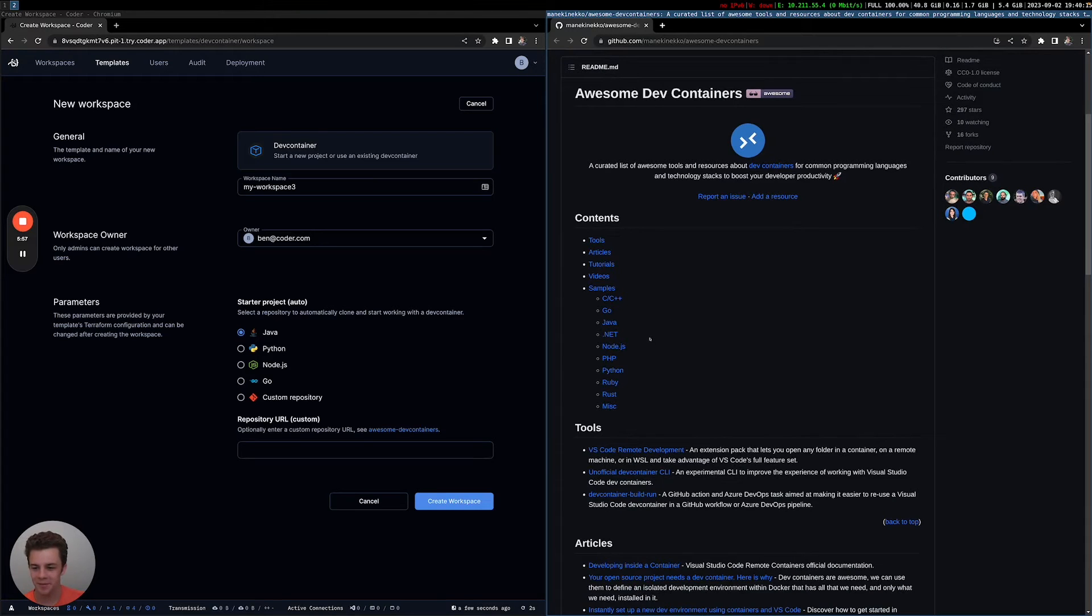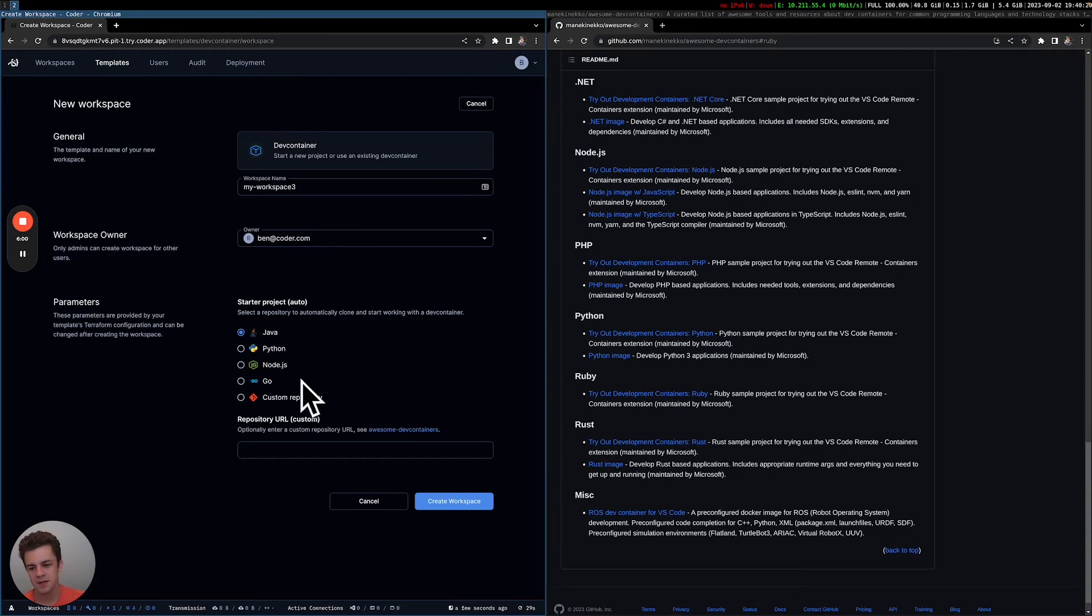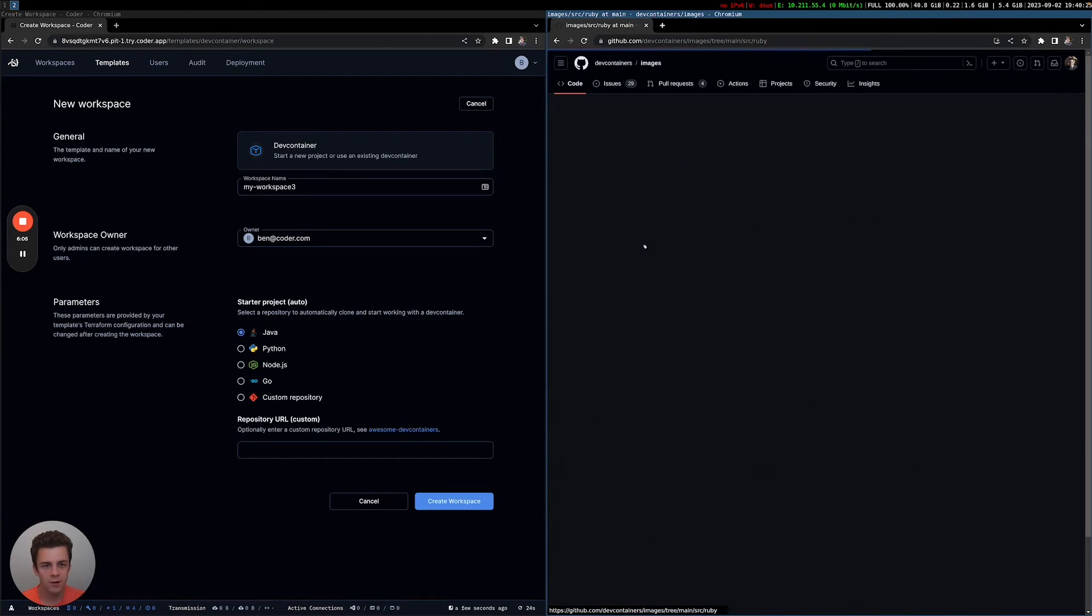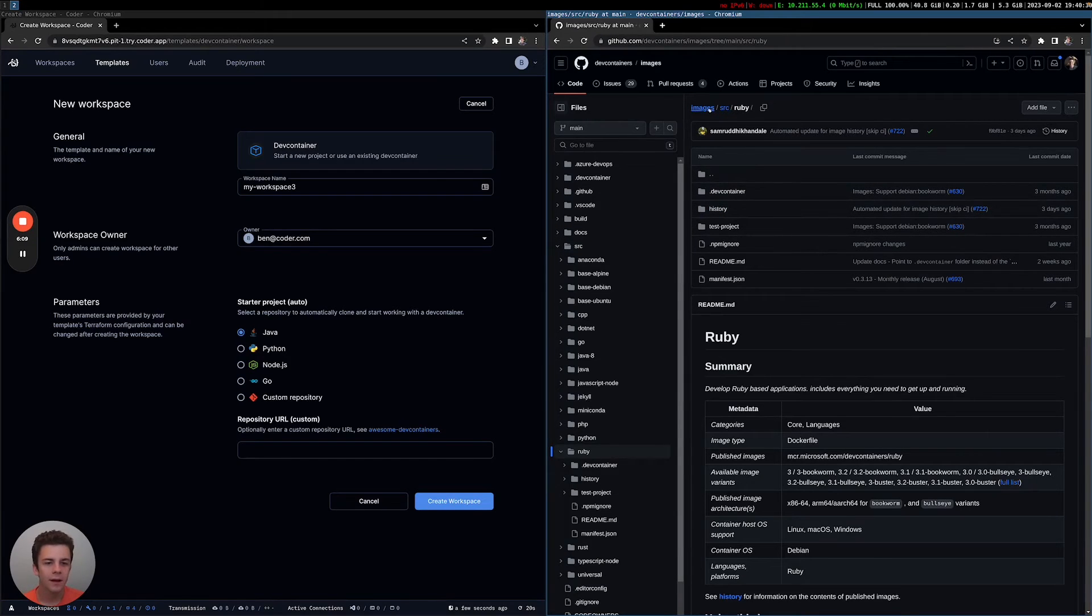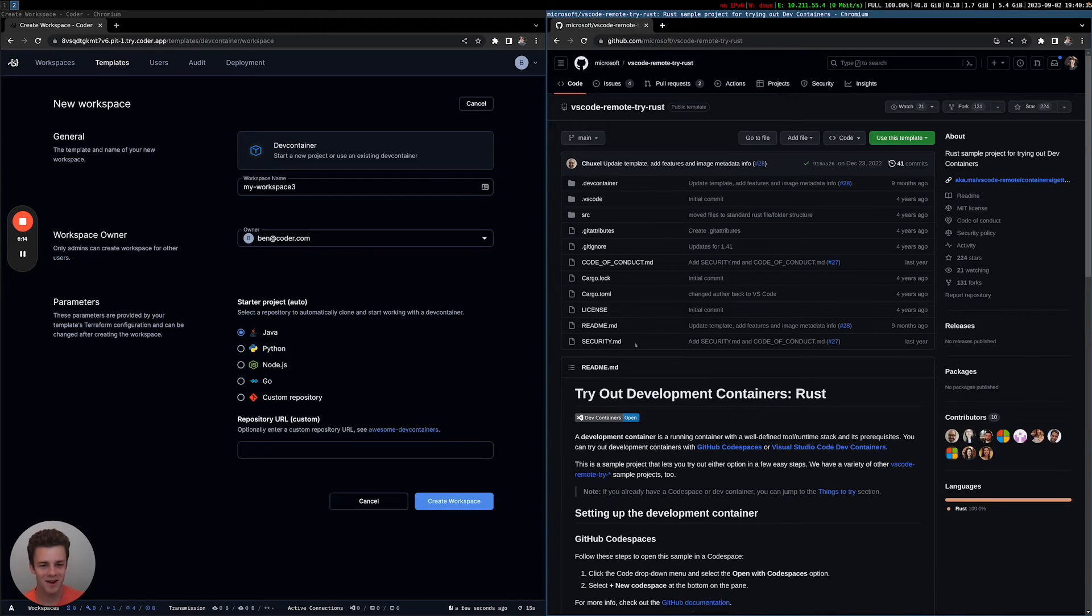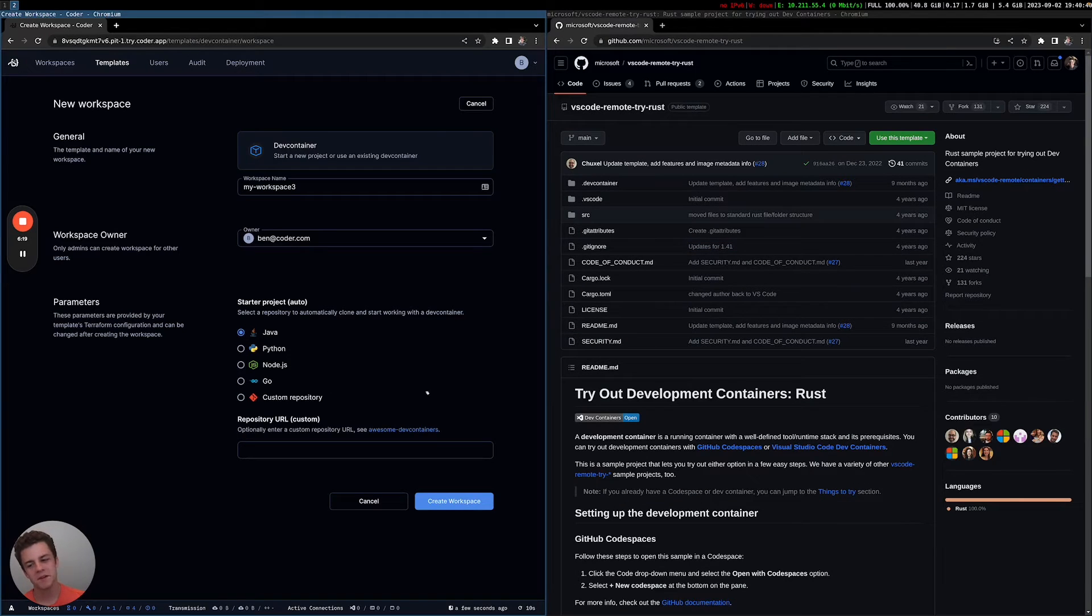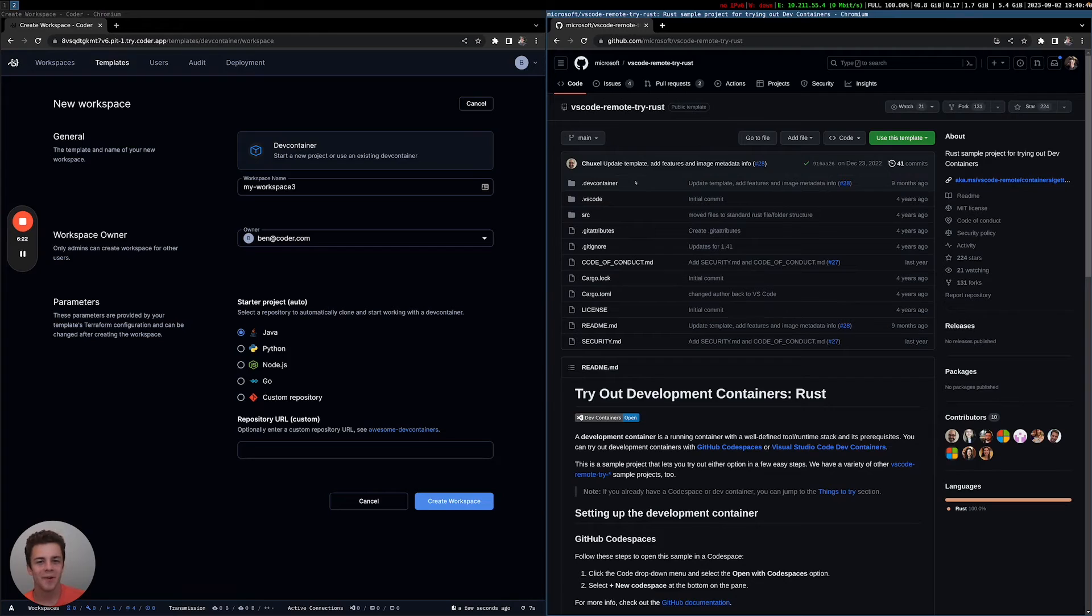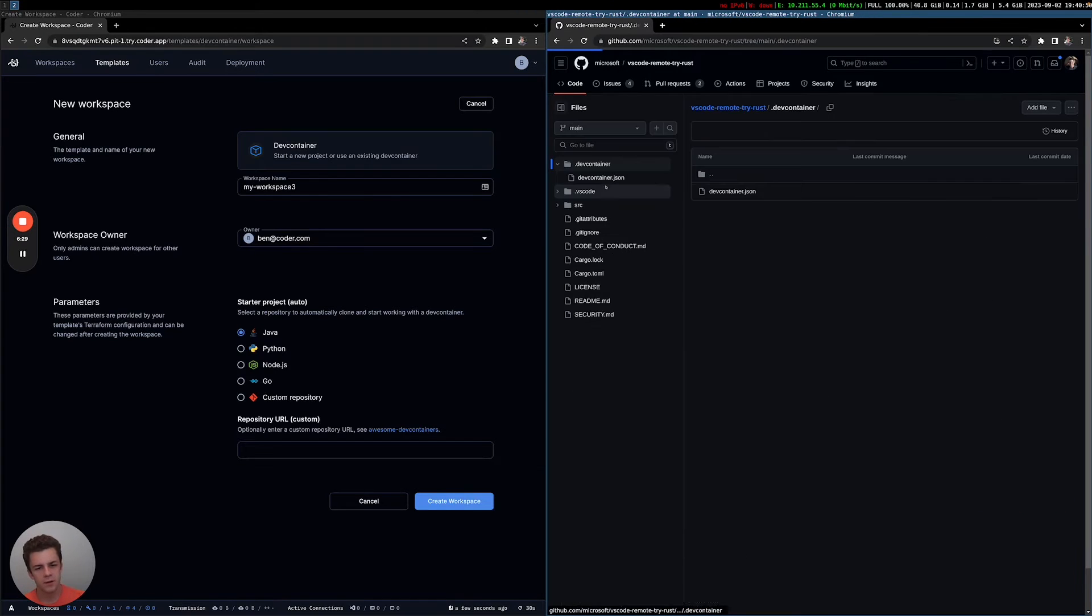You can imagine that an existing repo, maybe a very large monorepo or microservice could also have dev containers added into there, but I'll explain exactly what that means. So let's go into Ruby because we don't have Ruby as an option here. And we'll go into try out developer containers Ruby. Actually, I'm not sure if this one's going to work with my demo. So let's do Rust. Great. So here's a Rust example.